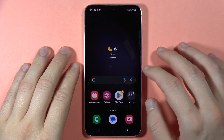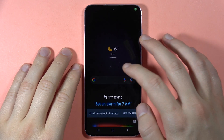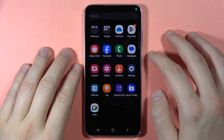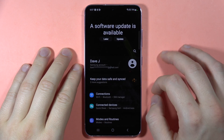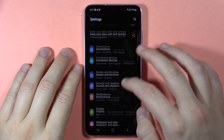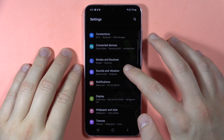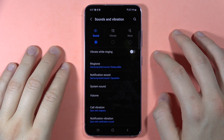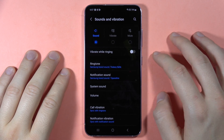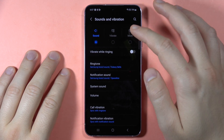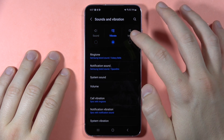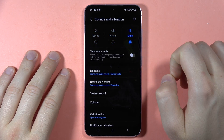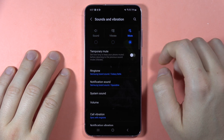To open the sound settings on the Samsung Galaxy S23 FE, first you have to open the Settings, then go to Sounds and Vibration. Here you can switch the modes between sound mode, vibrate mode, and mute mode.